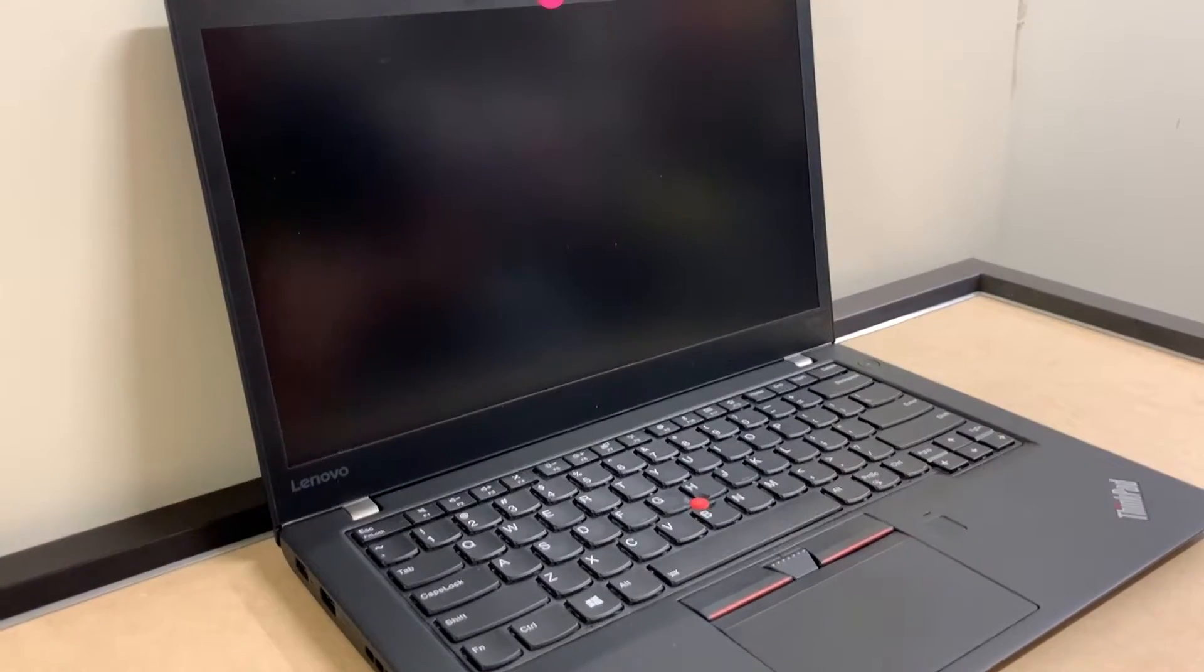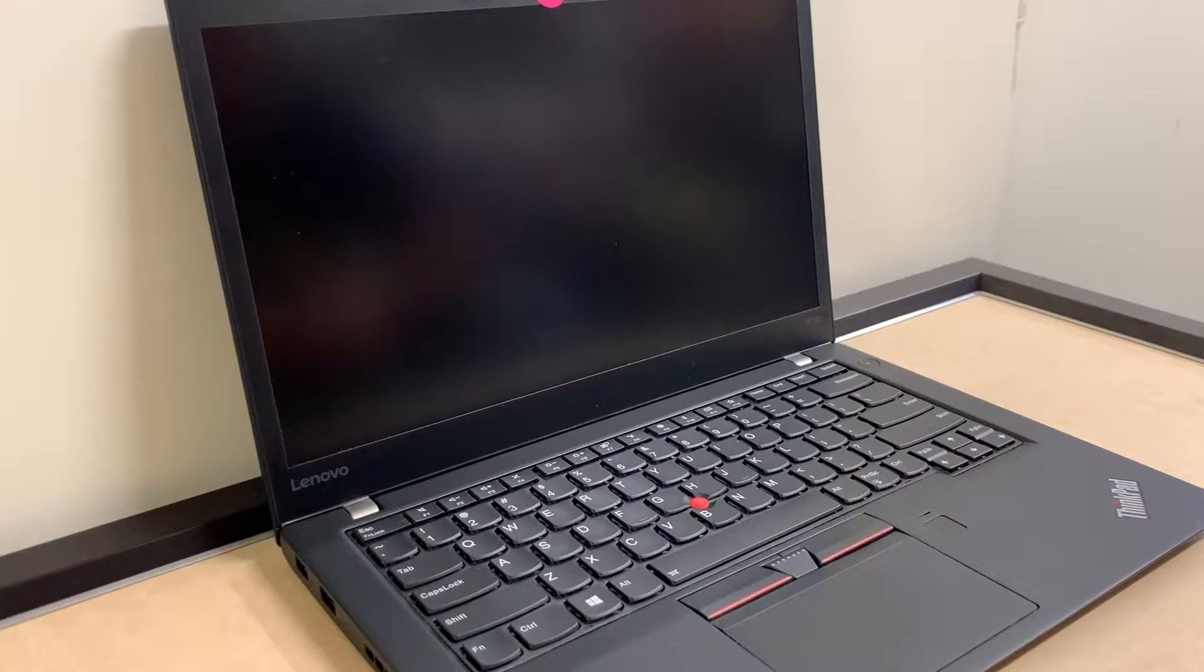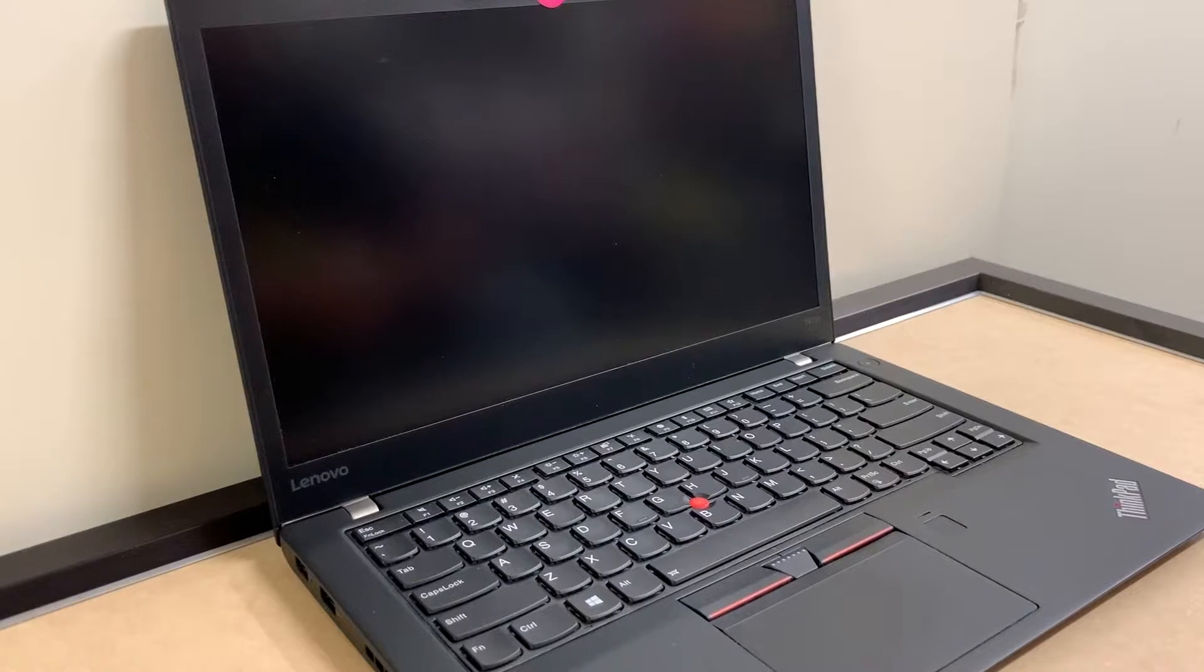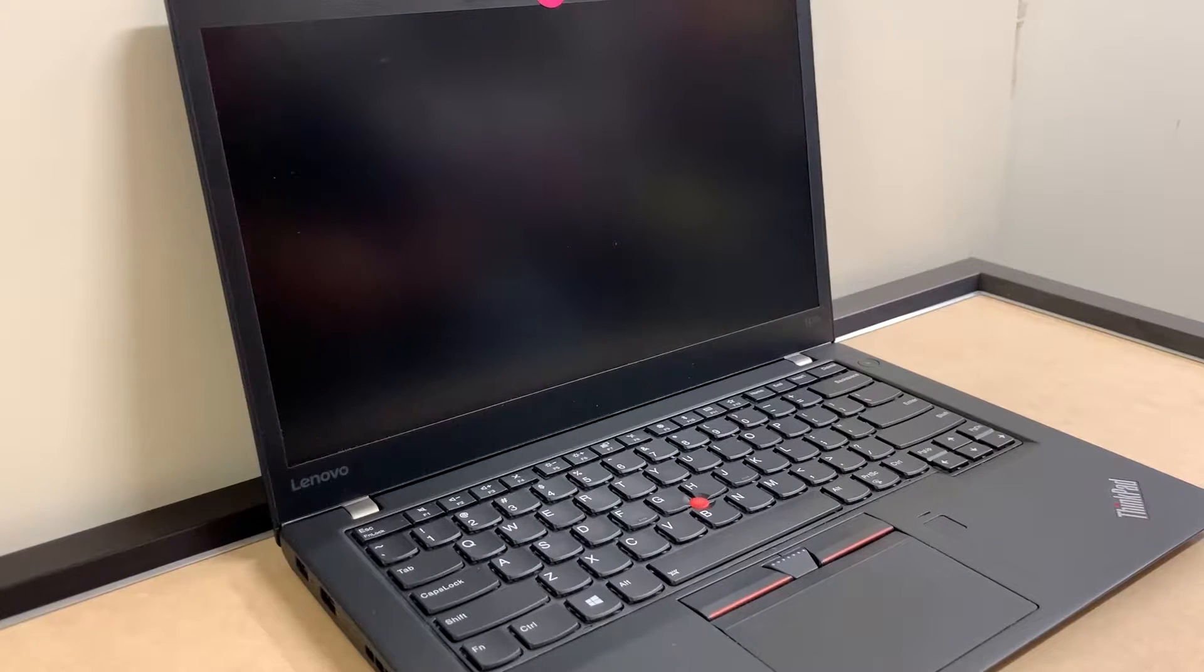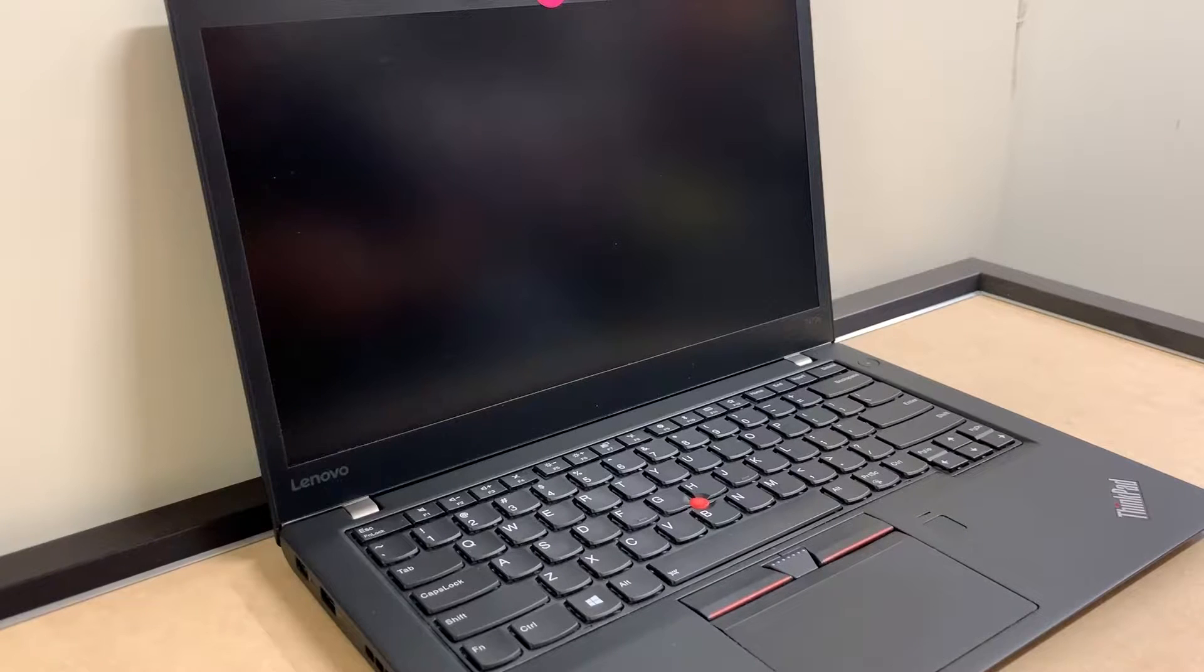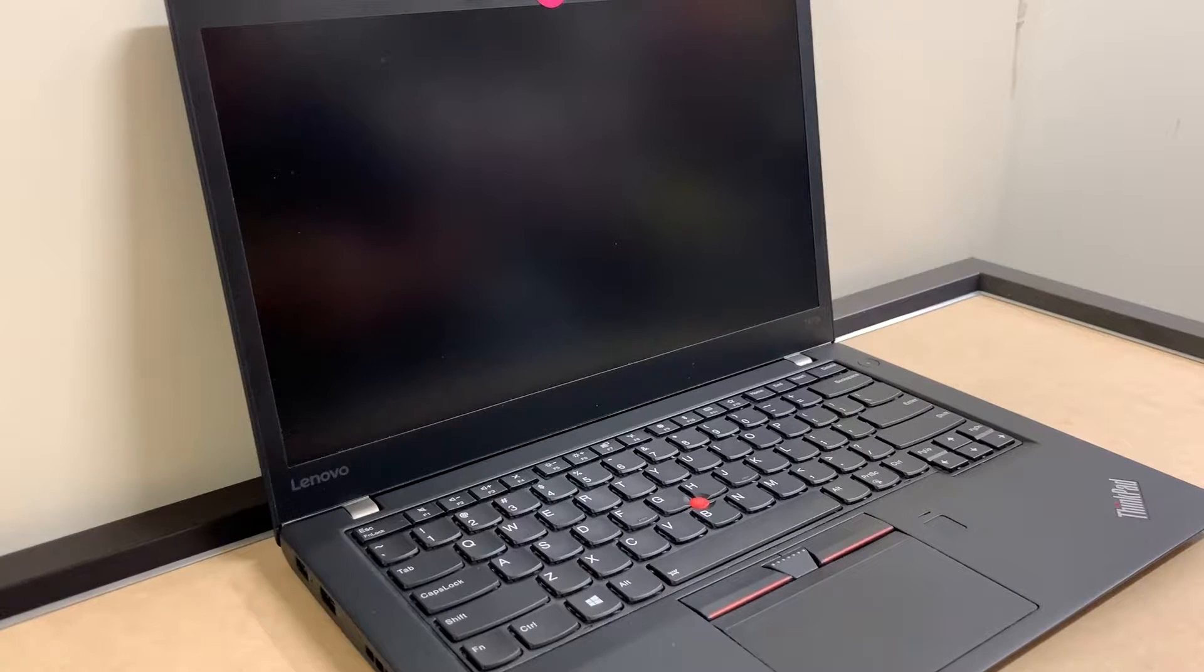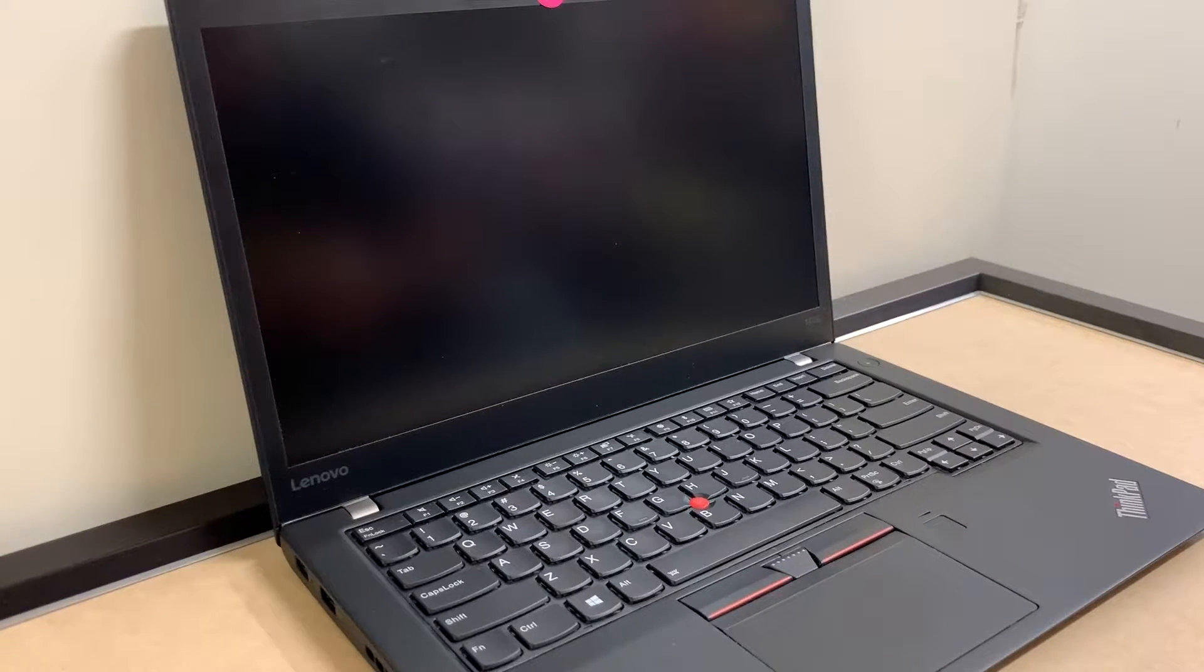Hello guys, welcome back to my channel. My name is Khalil and today I'm gonna be giving you a step-by-step on how to format your Lenovo ThinkPad model number T470S.